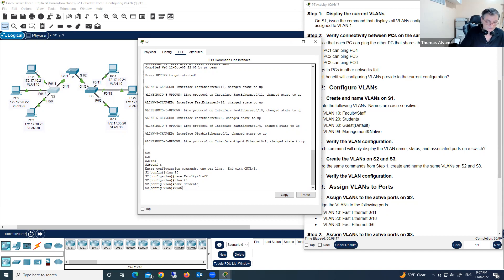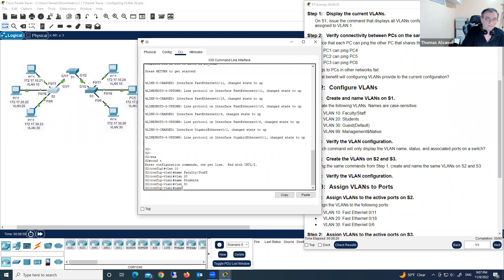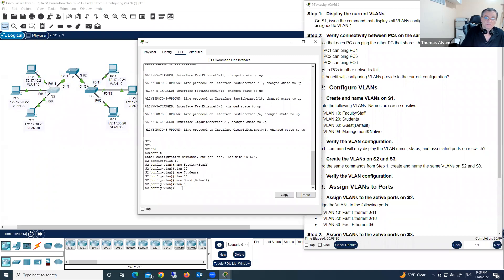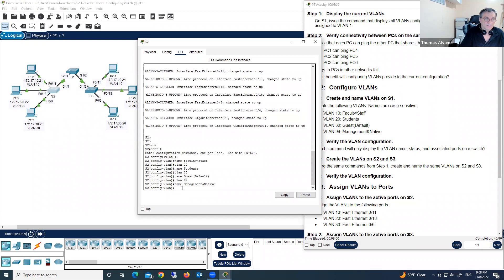VLAN 30 is named 'guest'. Now we have 35 points. We're creating VLAN 99, name 'management'. Now we have 40 points. We've completed creating VLANs on Switch 2 as well.